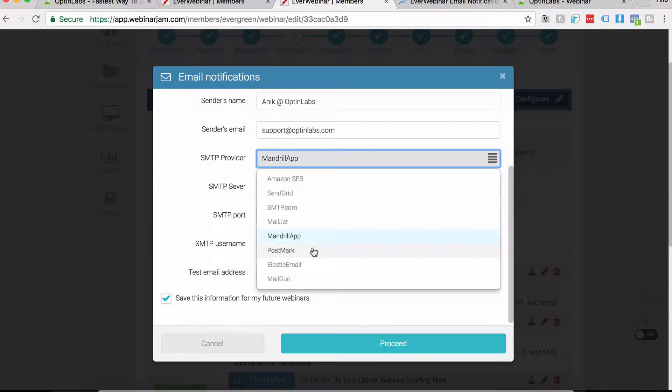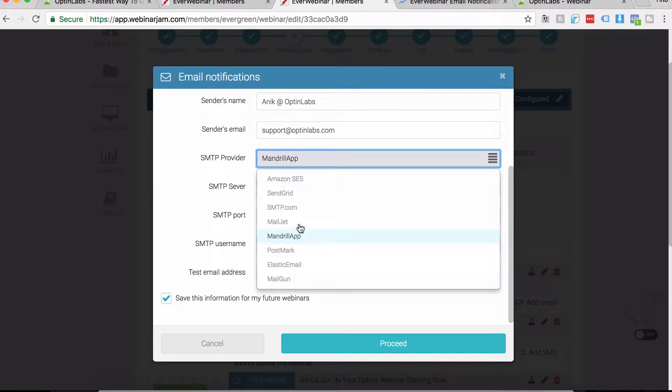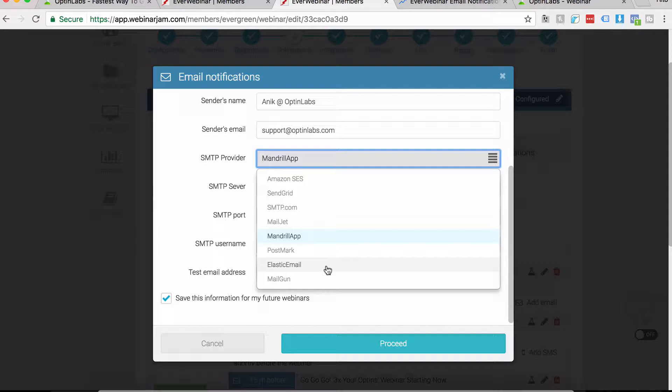You can save this information and it will be used for all your future webinars as well. Once you have signed up for a system, you need to give the SMTP port, username and password. Each system has its own in this regard, so that's where you set that up.